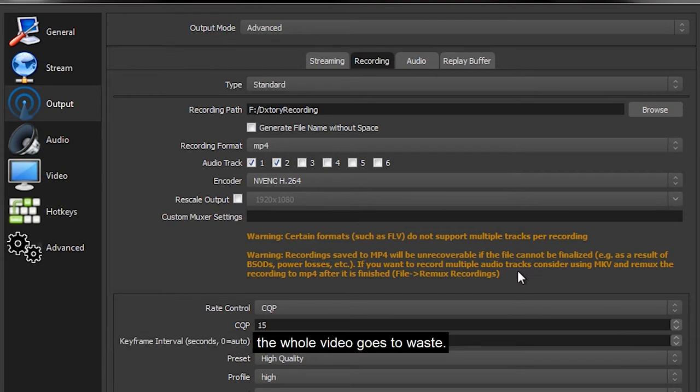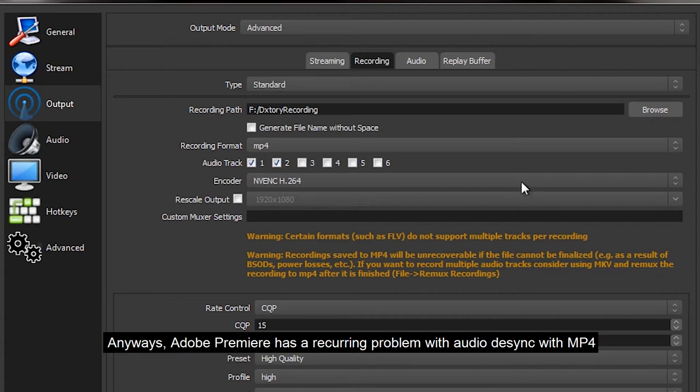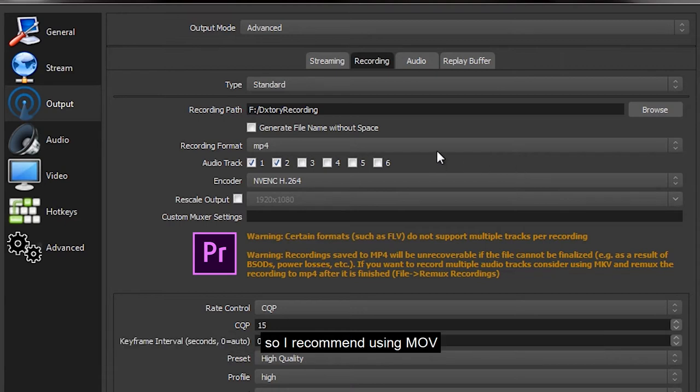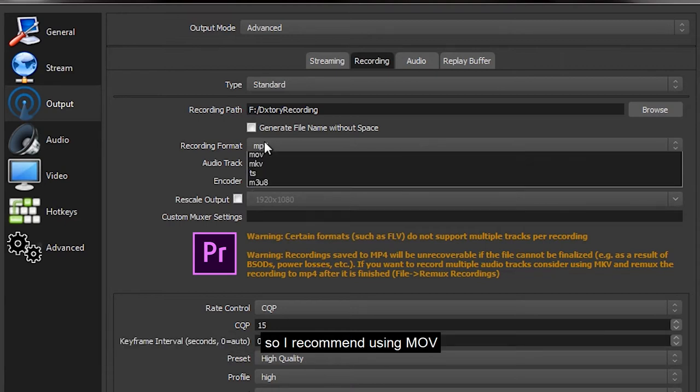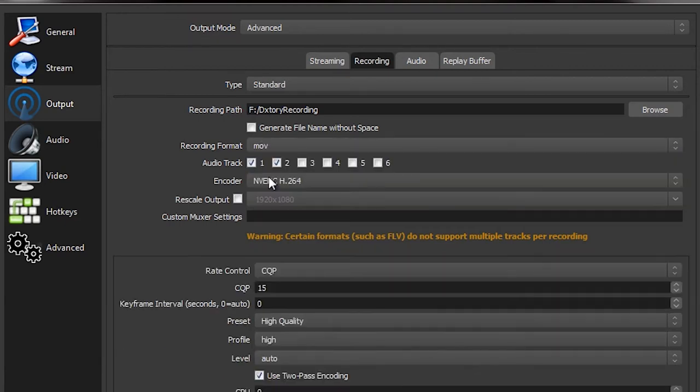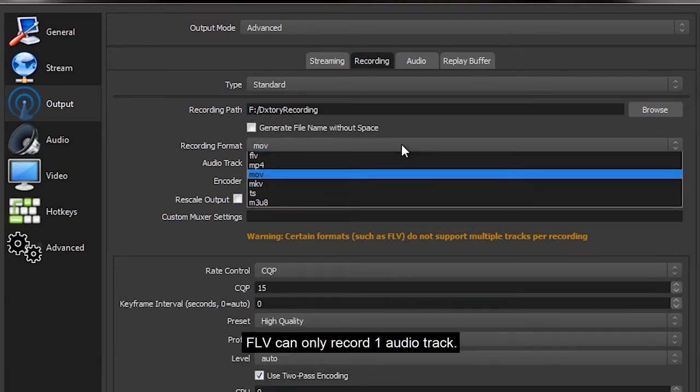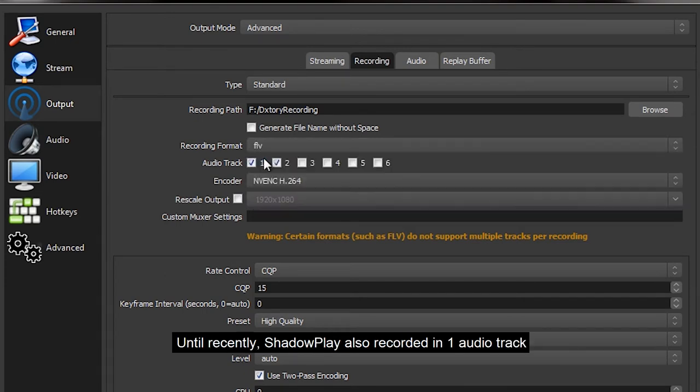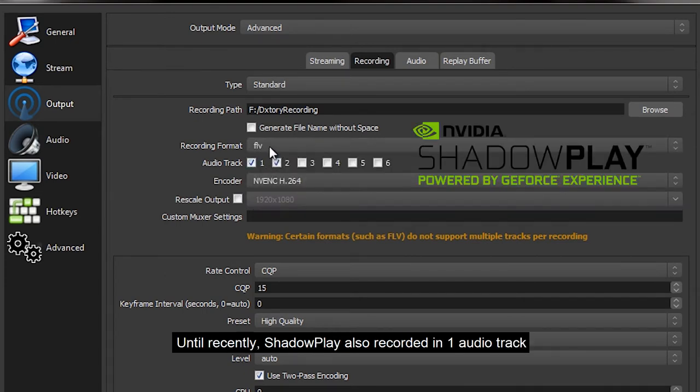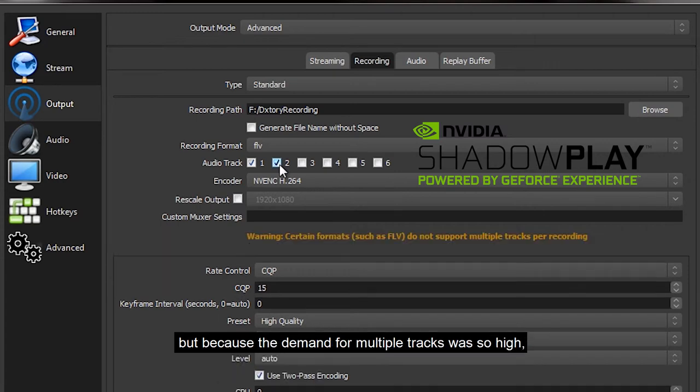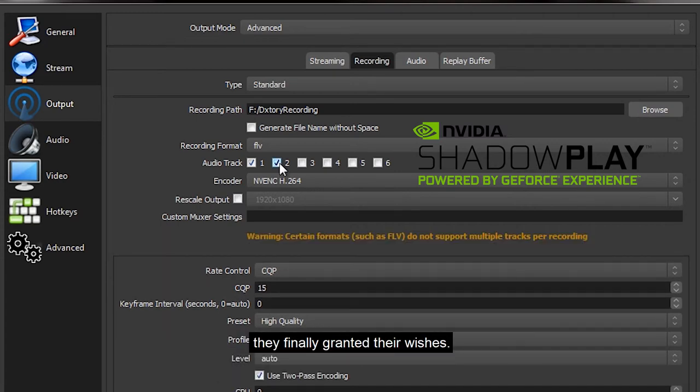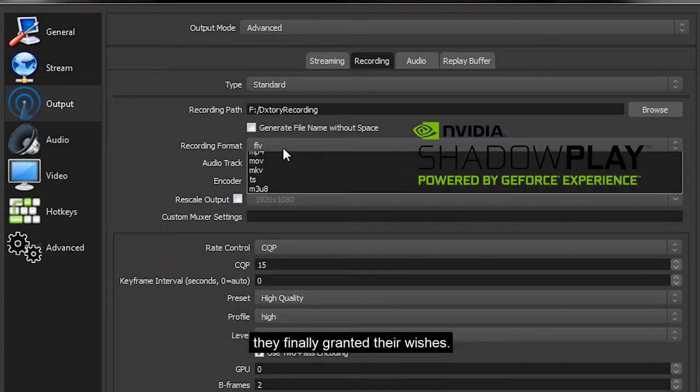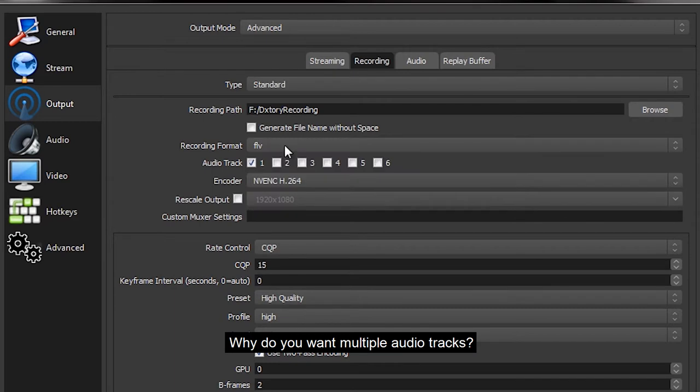It has two flaws. One of them is written here, but this has never happened to me and I hope it never happens to you. In summary, if you could not end your recording session before your computer crashes or you lose power in the house, the whole video goes to waste. Anyways, Adobe Premiere has a recurring problem with audio desynchronization with MP4, so I recommend using MOV. FLV can only record one audio track. Until recently, ShadowPlay also recorded in one audio track, but because the demand for multiple tracks was so high, they had to grant their wishes.